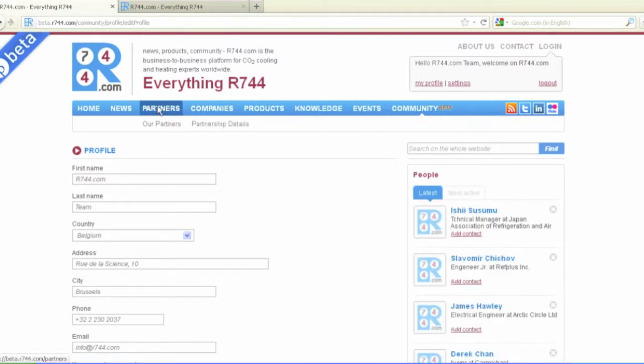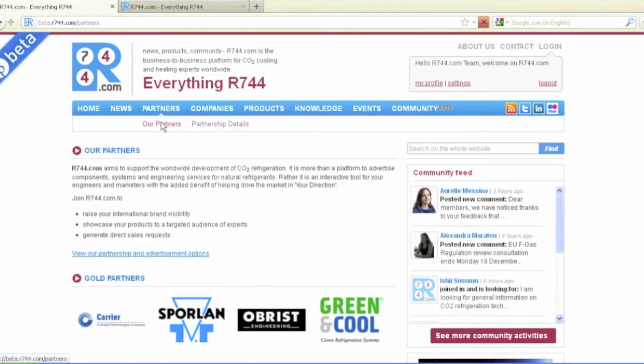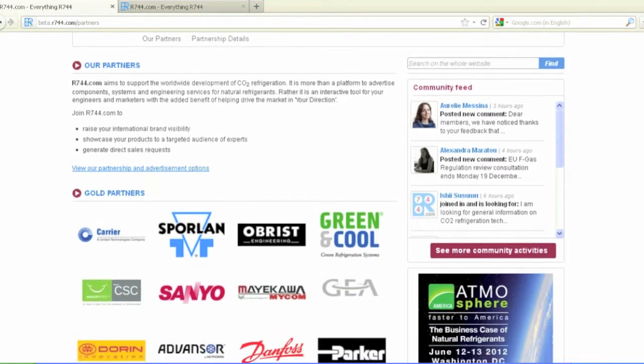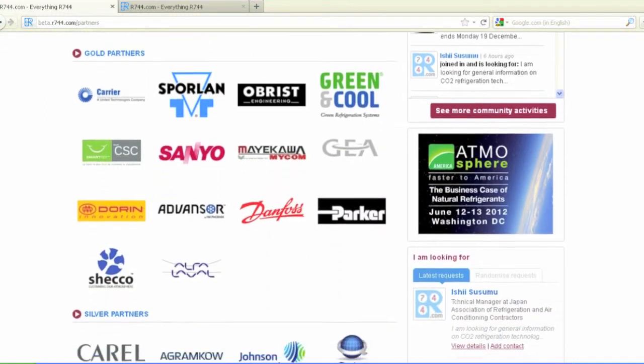To view your company's profile, click on Partners in the menu bar, then Our Partners, and find your company's logo in the Gold, Silver, or Bronze section.